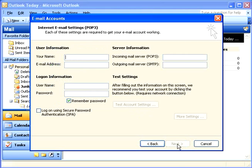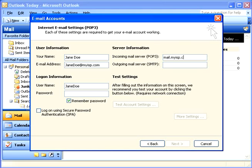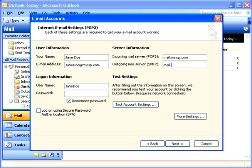Now I need to type in my name and my email address. And I also need my incoming mail server and my outgoing mail server. Remember, this is the information that you got from your ISP or webmail service. Finally, I need to put in the user name and the password for my current email account.